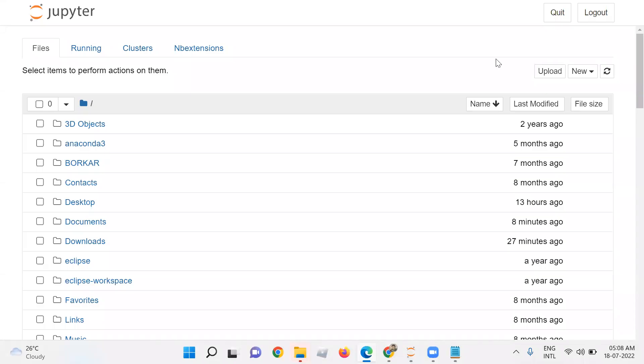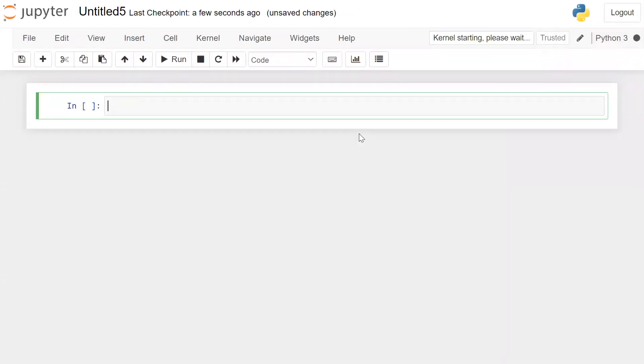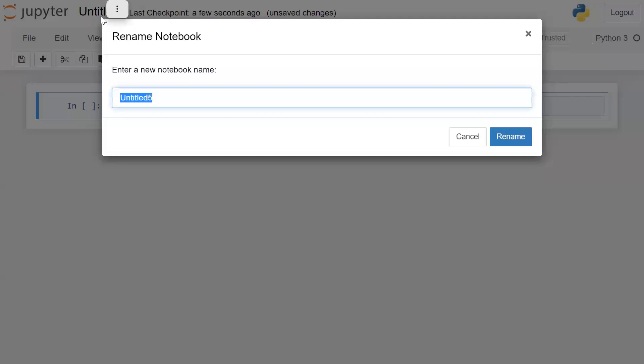We will execute code inside Jupyter Notebook. Click on New, then click on Python 3 — this will create a new Jupyter Notebook file. First, we will rename the file by clicking on the file name and entering a new name.